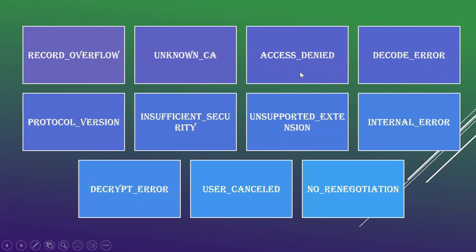Access Denied is when a valid certificate is received, but when an access control is applied, the sender will decide not to proceed with the negotiation. At that time, Access Denied message will be sent.